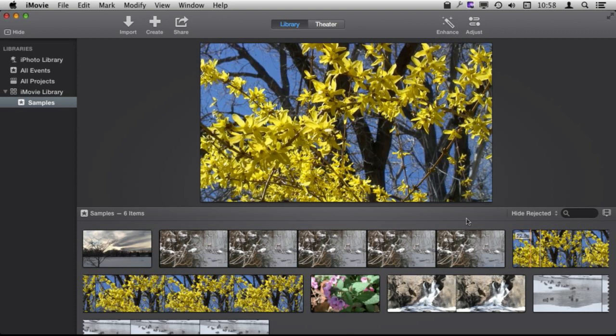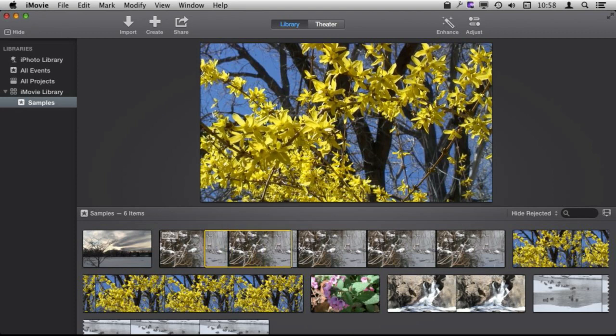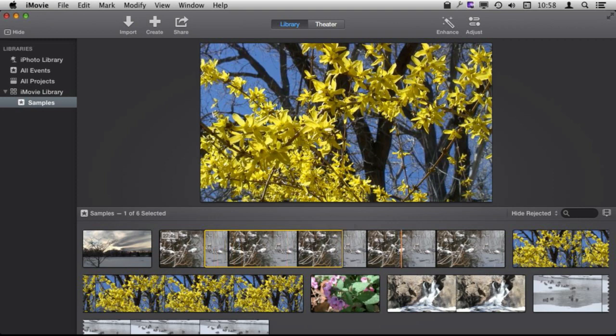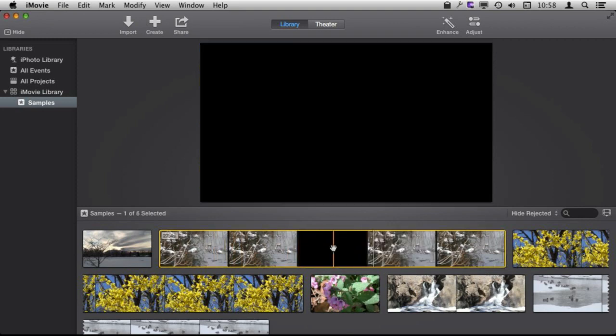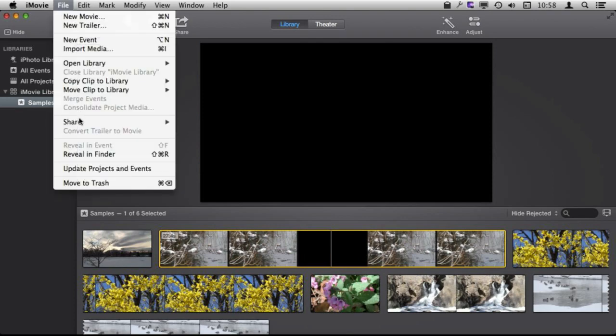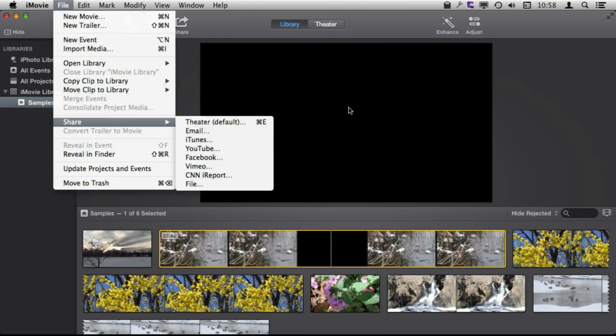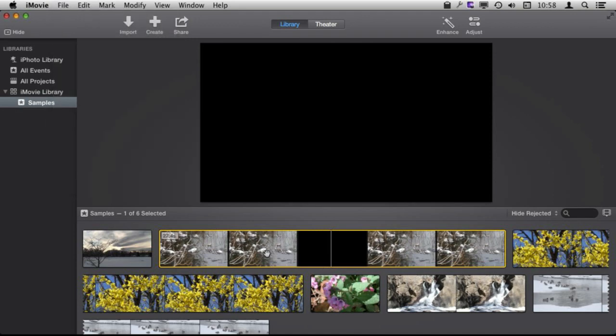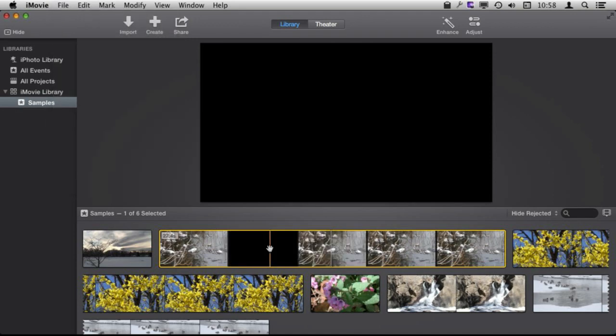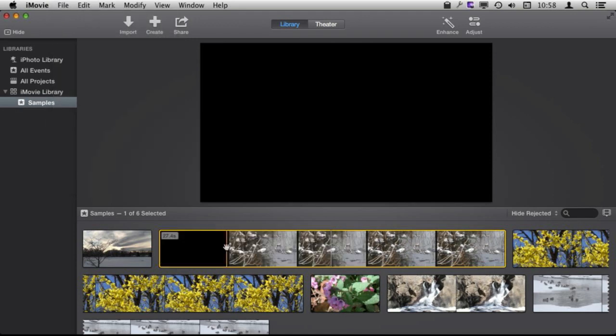Then I could also drag and select an area. When I select an area like that or double click to select the entire thing I can already go to File and Share and share this out as a file or to different services. So I can just share this one clip without ever actually creating an iMovie project.